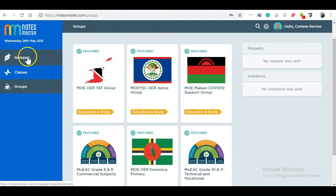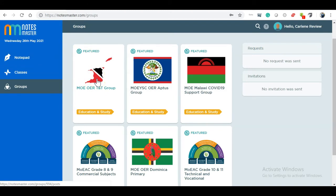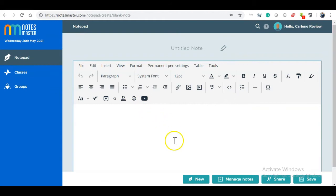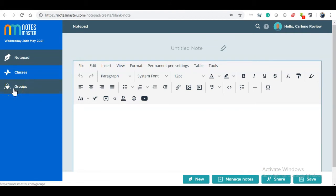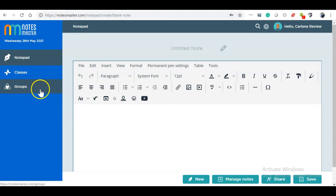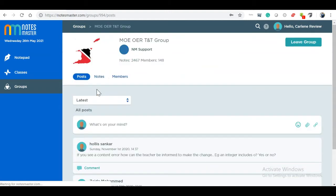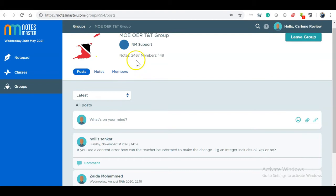The content is authored privately in your notepad, then it is shared with the group, and there it is reviewed. Within Notes Master, if I go to my notepad here, you can see I have an area where I can create content and then share my content. If I am in a class or a group, I can share content from my notepad to the class and to the group. When it is shared to the group, it is submitted for peer review. Using Trinidad as an example, when in that group, persons can leave comments if they choose. Here we have the number of notes created so far in this group — 2,467.